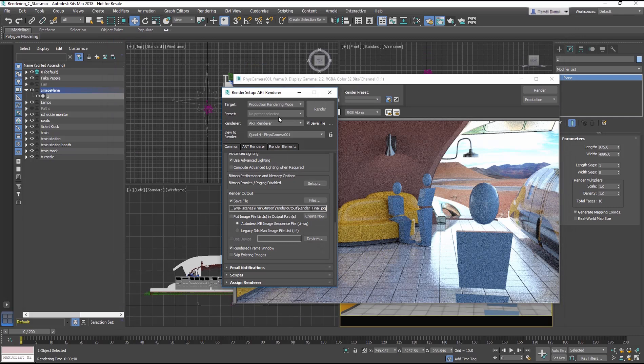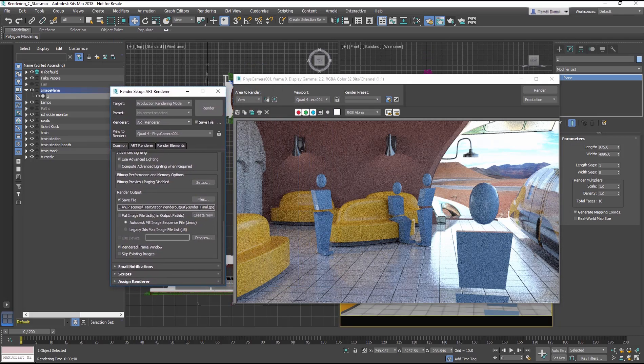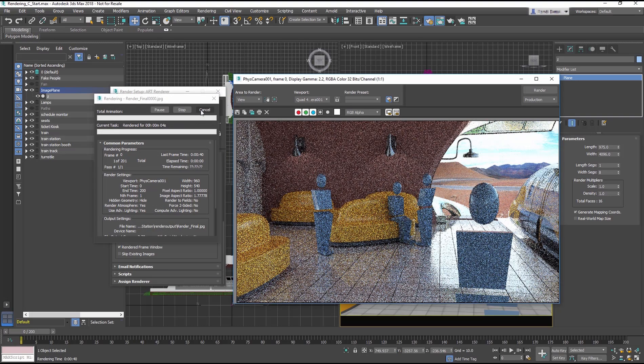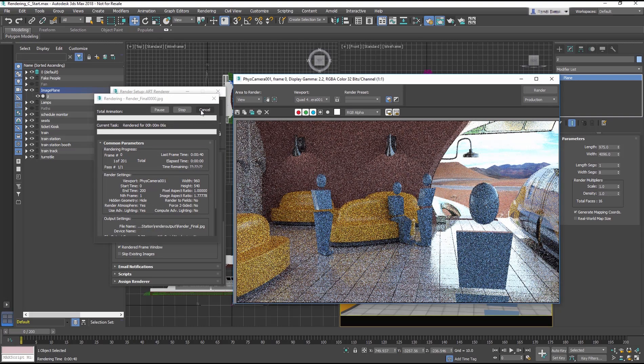Now you are ready to launch your render, which can take an hour and a half or more. When you are ready, click the Render button. Now you are free to grab a coffee and relax. Your part of the job is done for now.